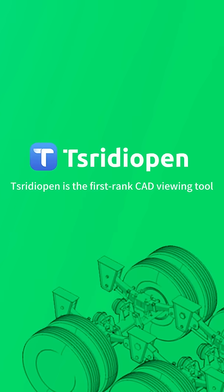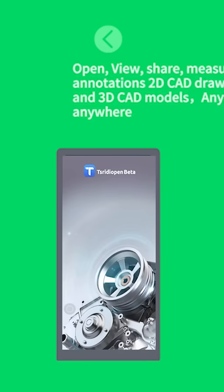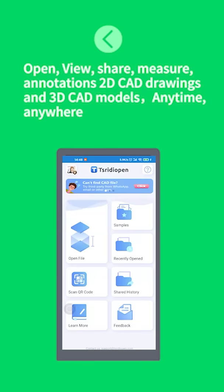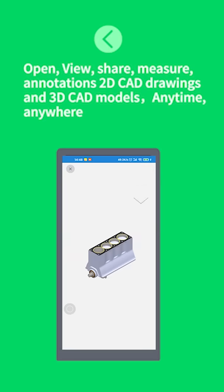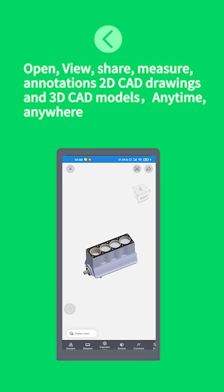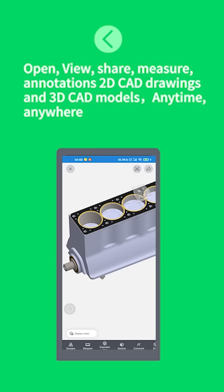3D Open is the first ranked CAD viewing tool. Open, view, share, measure, annotations, 2D CAD drawings and 3D CAD models, anytime, anywhere.